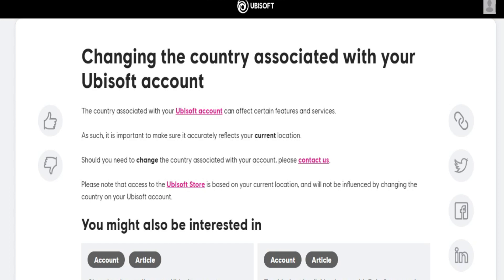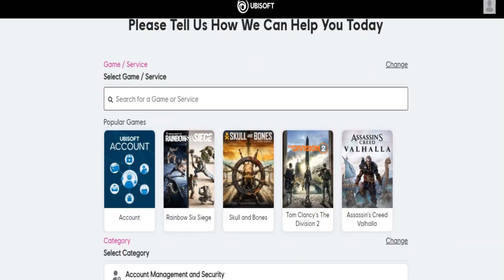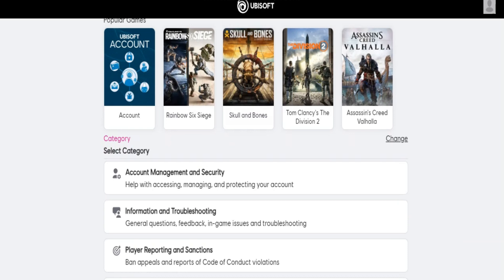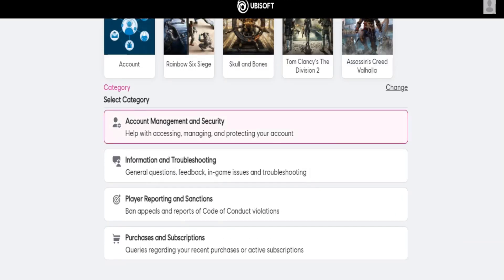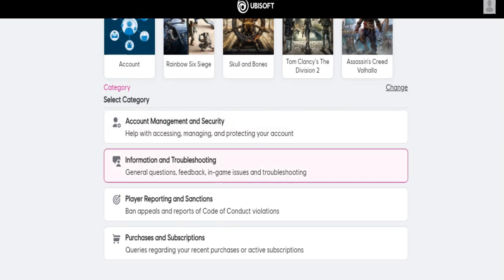If you click on 'Contact Us' you can go to this page, where you can select the category 'Account Management and Security.' You'll also see information on troubleshooting — just click on 'General Questions,' feedback, in-game issues, and troubleshooting.